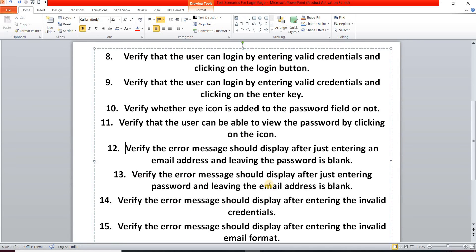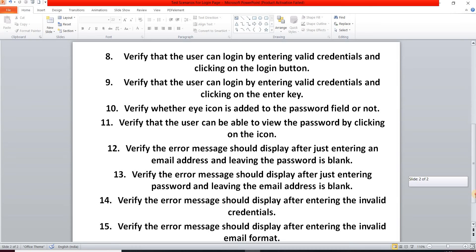Our next test scenario: verify the error message is displayed after entering a password but leaving the email address blank. Then another test scenario: verify the error message is displayed after entering invalid credentials — that means an invalid email address or invalid password — to confirm an error message is shown.